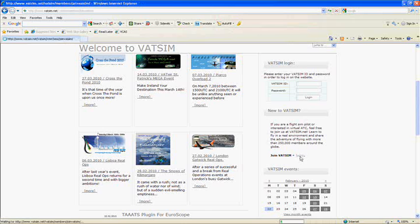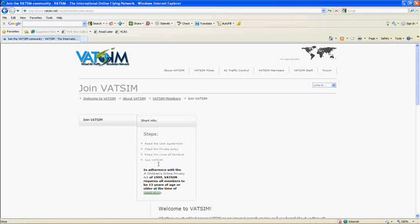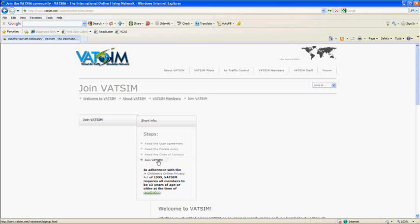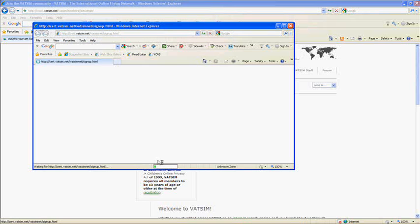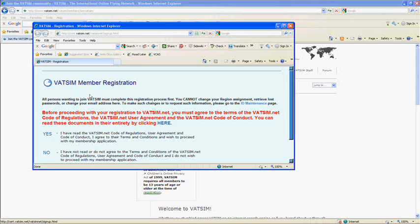On this page there are also the legal documents that you should read, though you won't really miss anything unless you plan on causing trouble. Go ahead and click 'Join VATSIM' — it's the last one — and it'll open up a new external window that will be the first step of the application process. Make sure you read everything and then click yes.